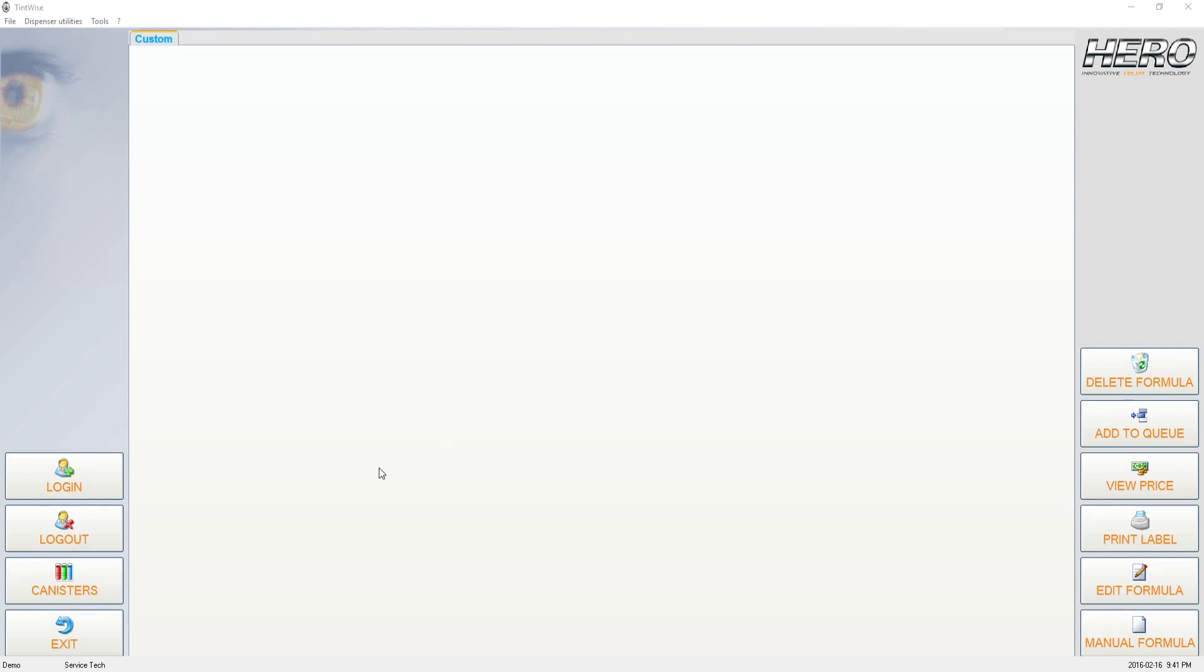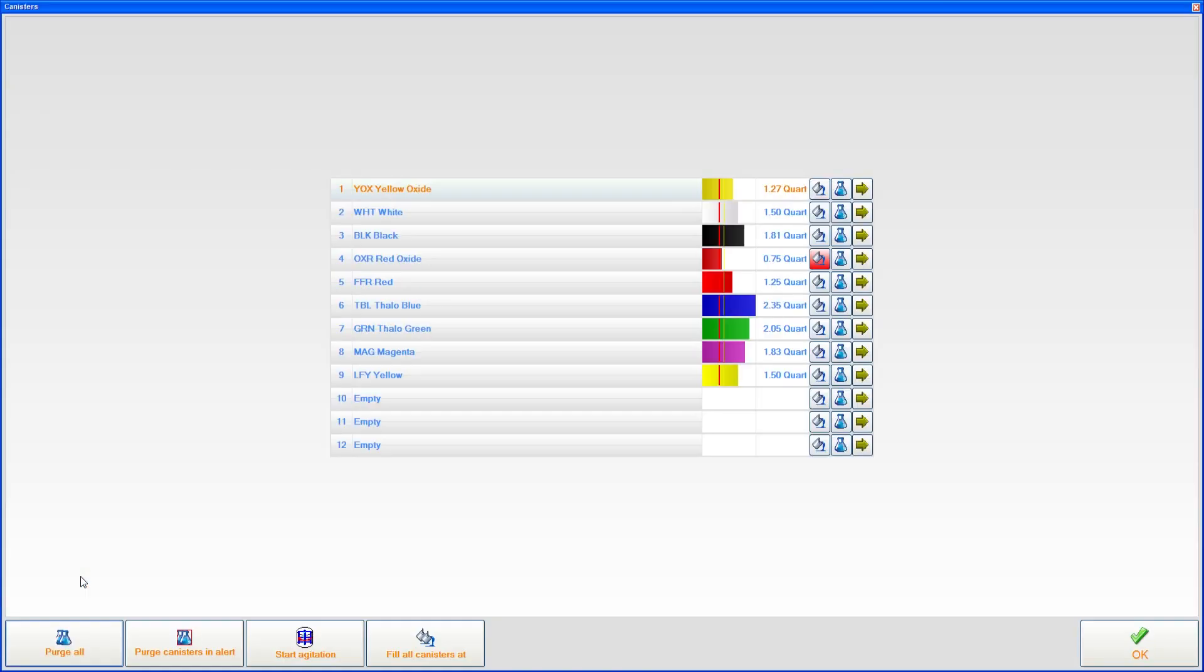At this point, I'm going to draw your attention over to the canister screen. This is the screen that you normally do your purging from or refilling of your canisters. I want you to look at the black colorant, which is number three here. I'm only choosing black because it's easy to distinguish these yellow and red bars that I'm drawing your attention to.